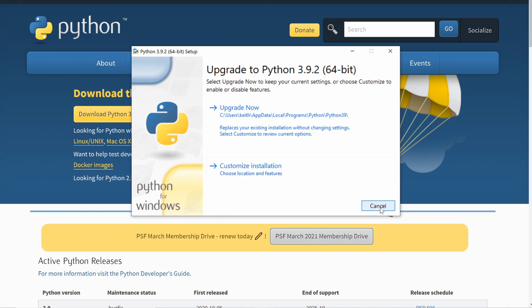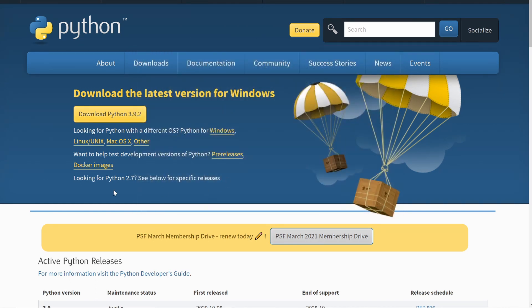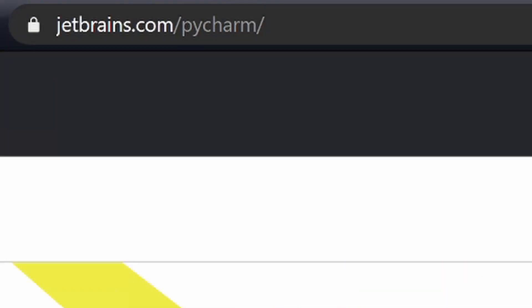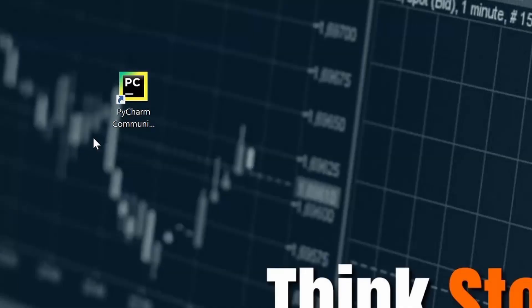I'm not going to install it because I already have it. After Python is set up, you need a text editor or IDE to interpret your code. There are options like Jupyter Notebook or the command line, but one of the most popular ones I like is PyCharm. It's very easy to use and already has many libraries built in. Go to jetbrains.com/pycharm — I'll have both links in the description.